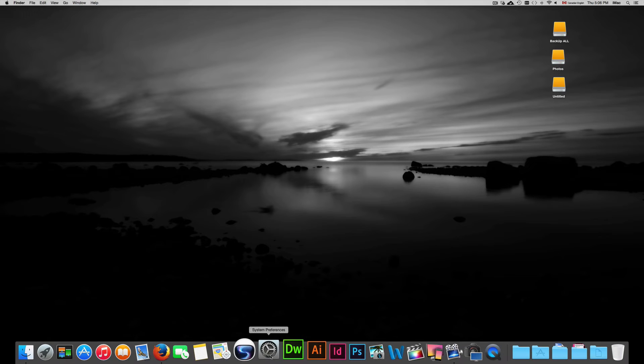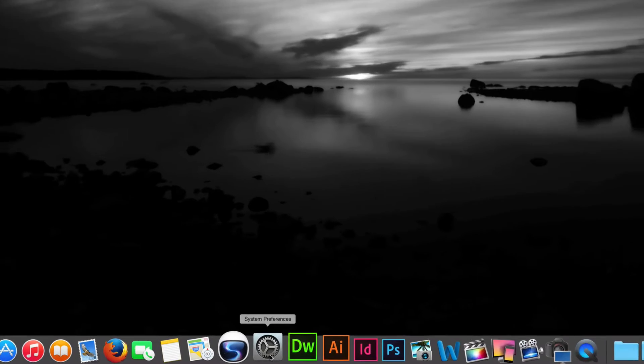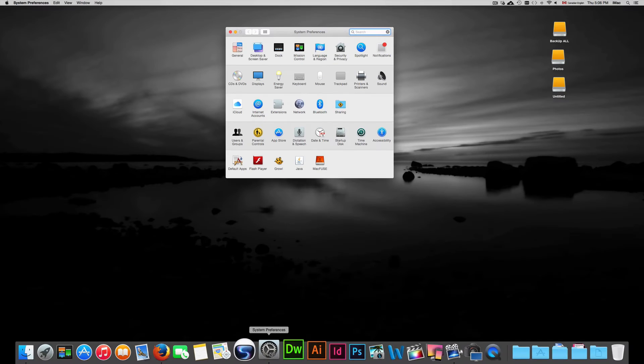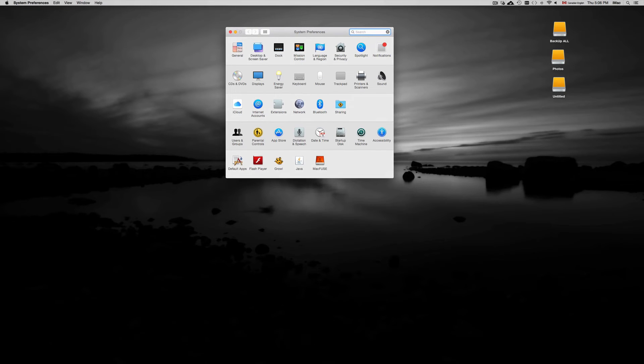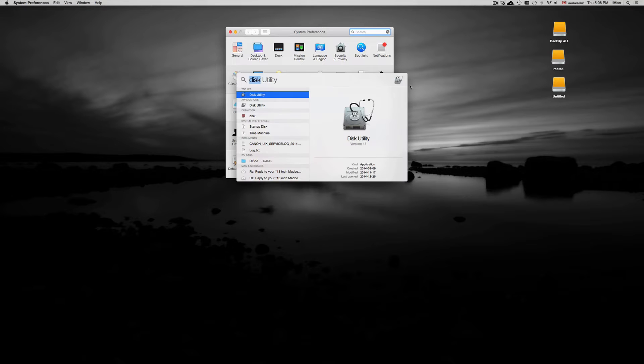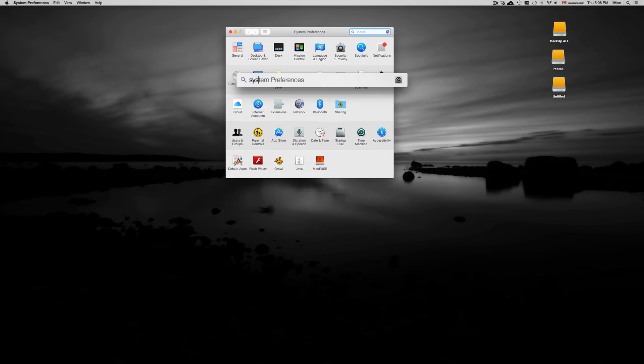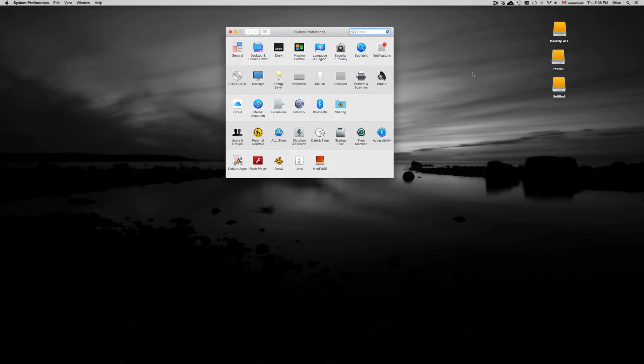Once again, if you don't see it there, you can always just go up here and type in System Preferences. Just type it in and you're going to see it right away.